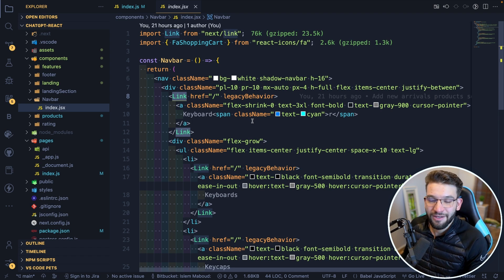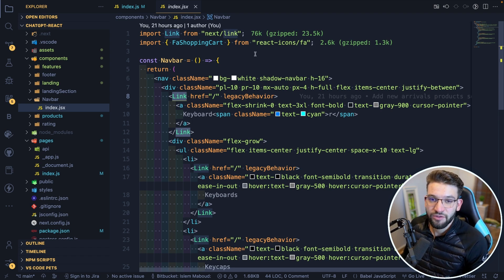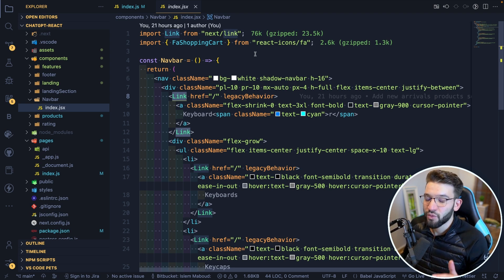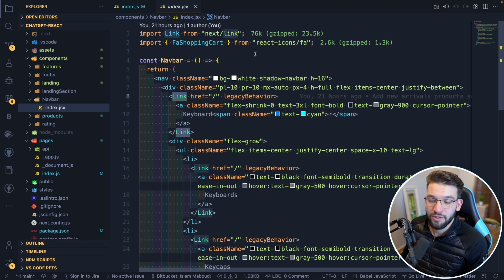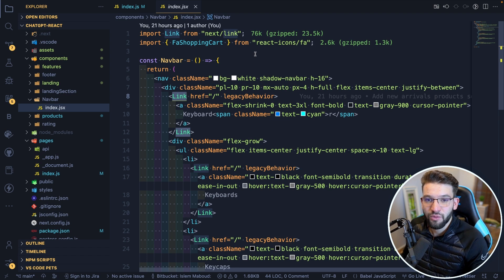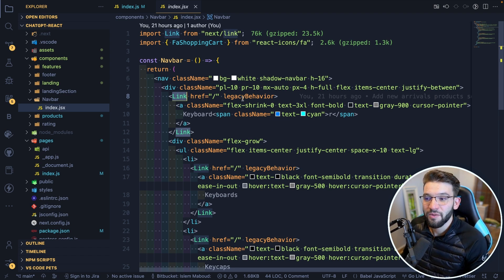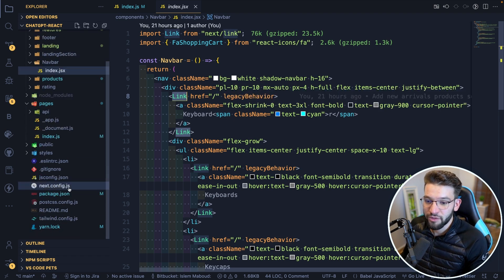One teeny tiny thing: because ChatGPT or the ChatGPT has been trained on data from 2021 and before. So anything happened after 2021 from like 2022 and 2023, it doesn't know about that.